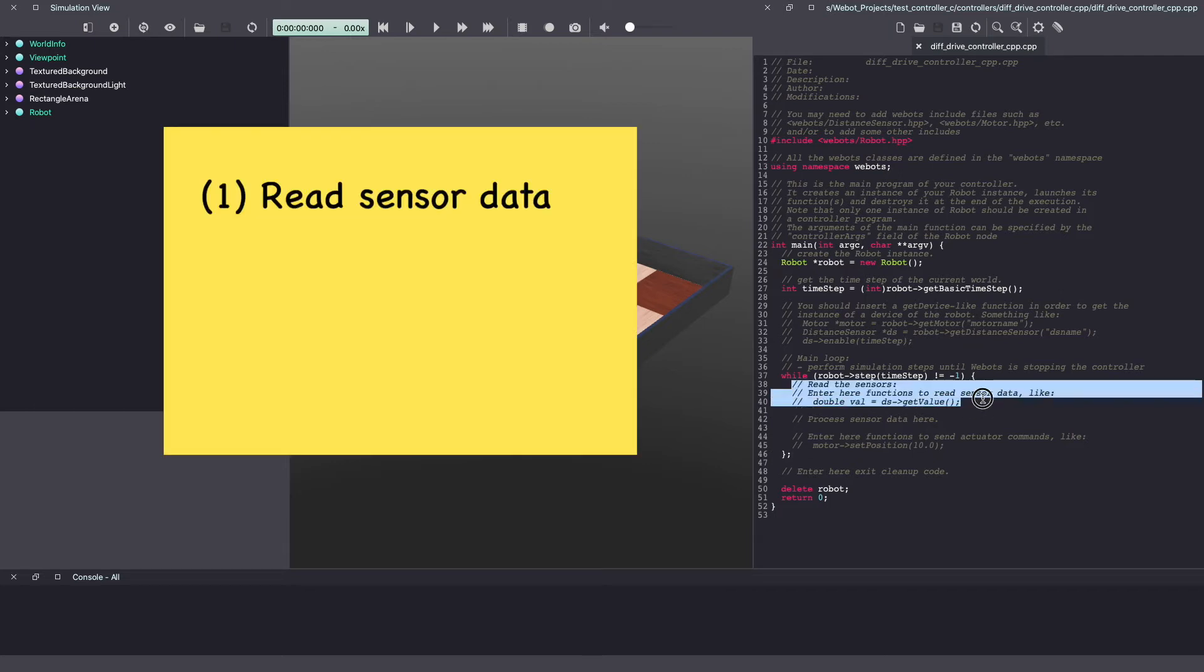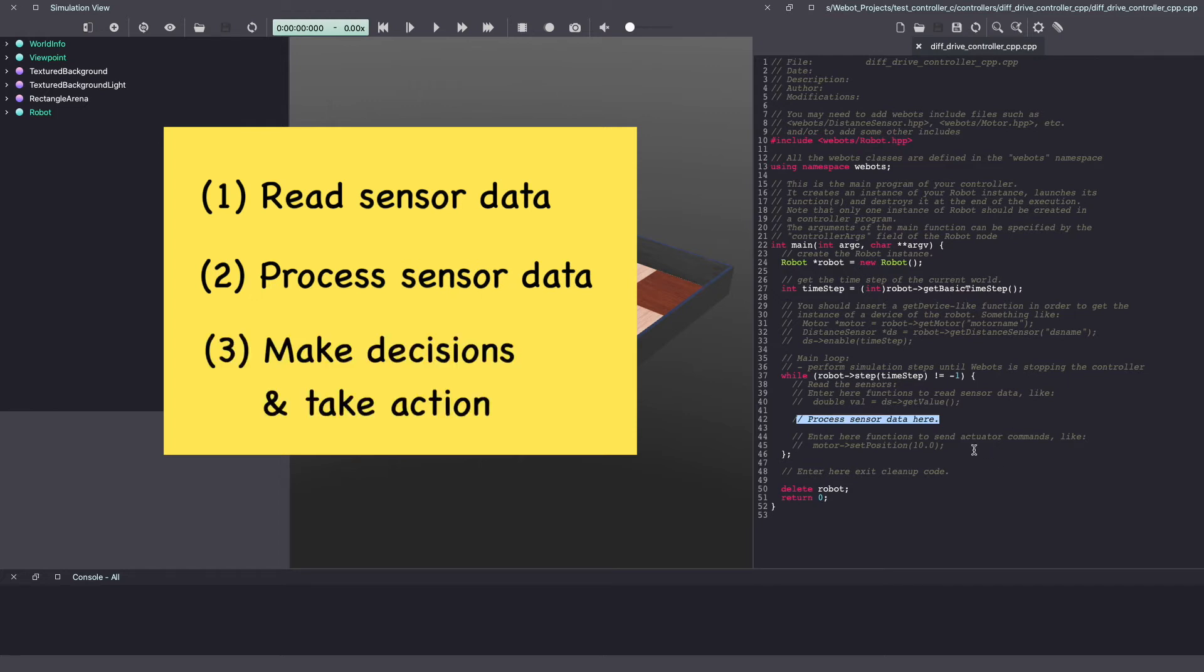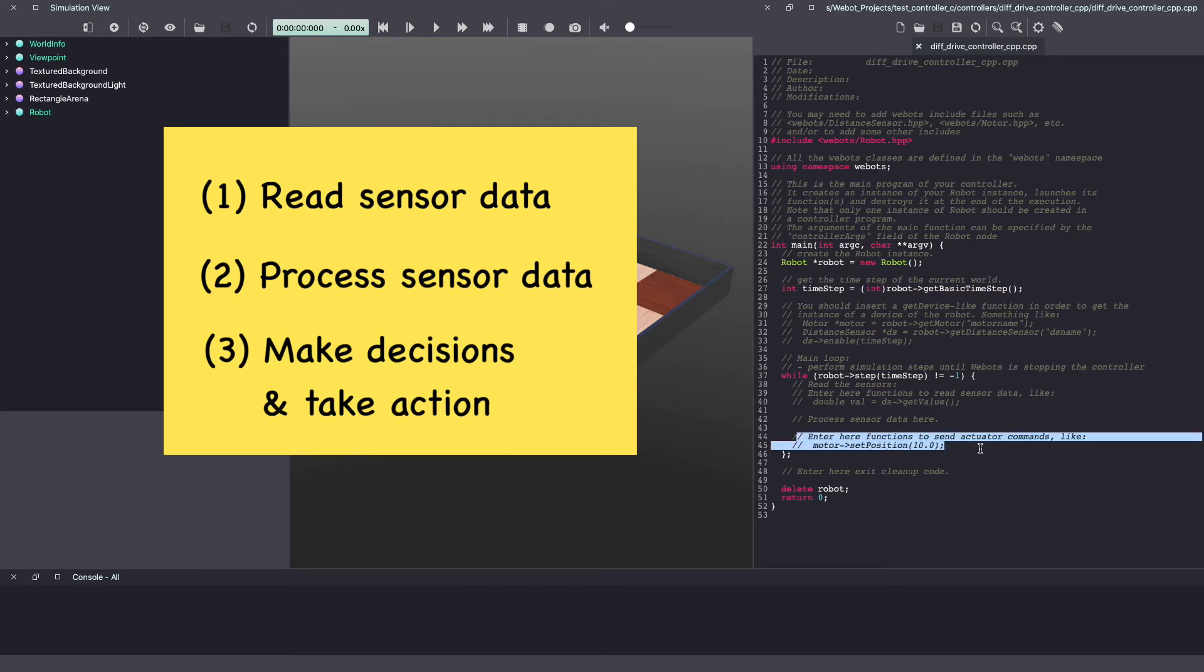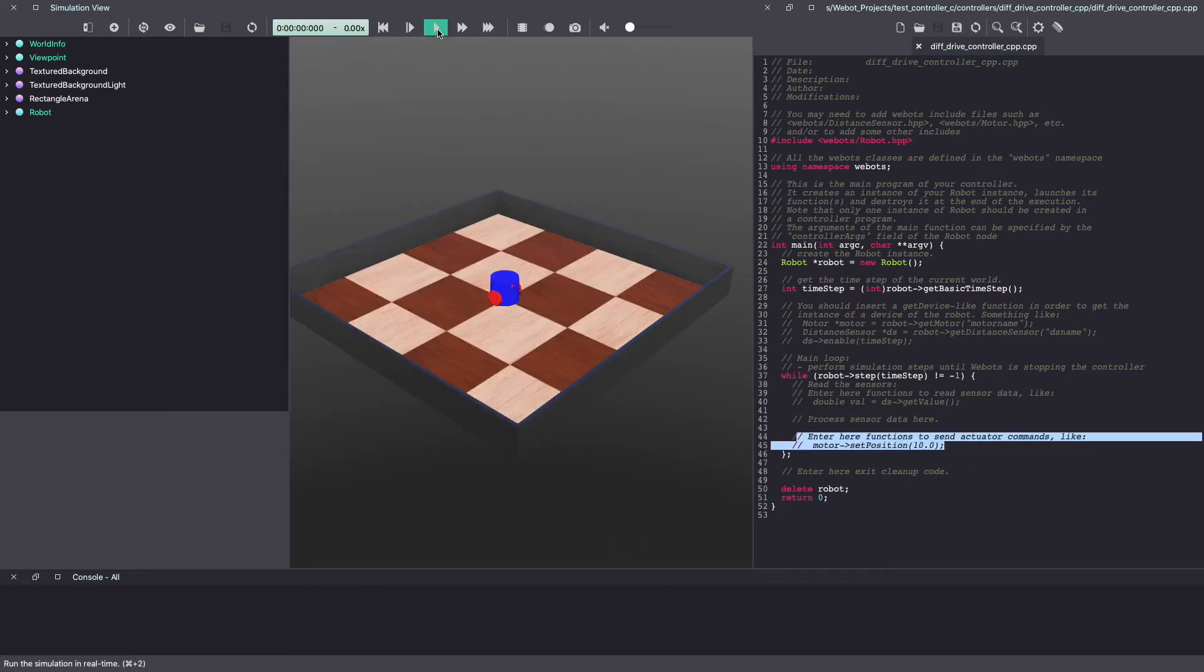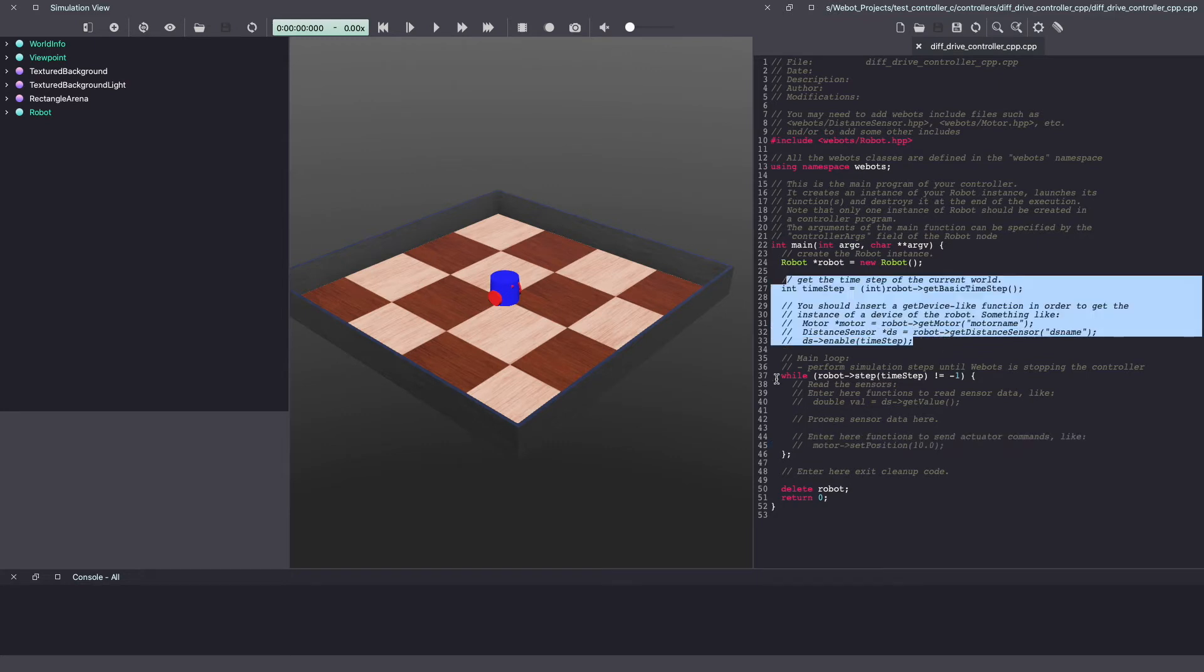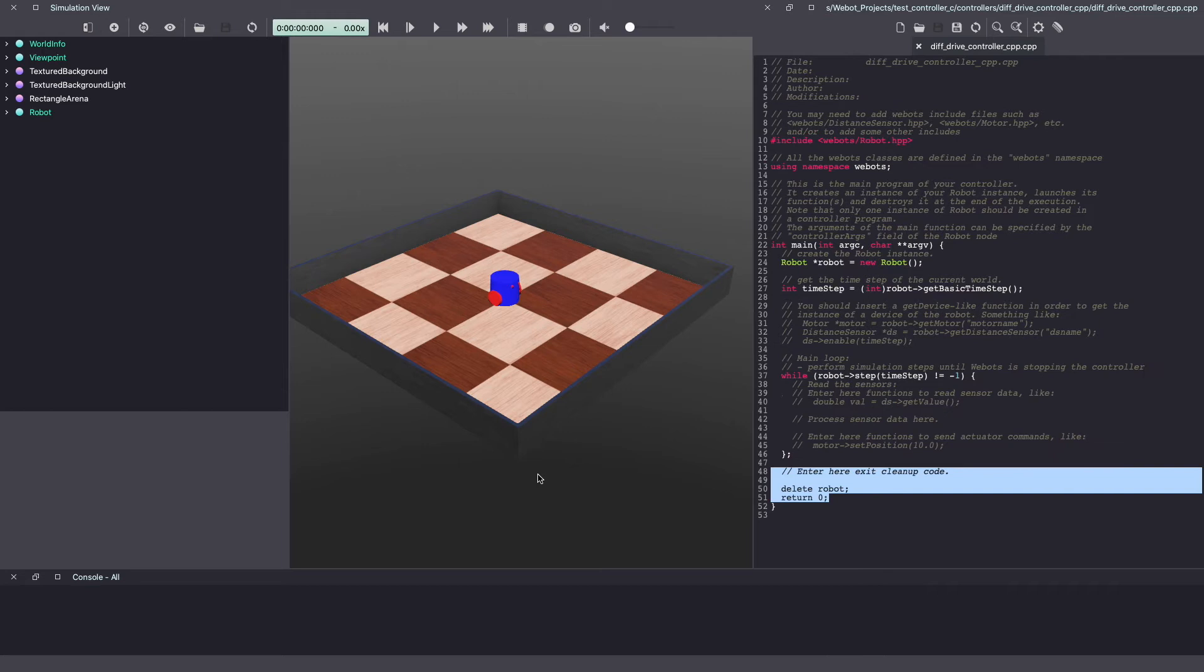The first is to read sensor data. Second is to process that sensor data and make decisions such as driving the motor. In this particular Webots project, we are simply going to be working with motors. So we'll initialize our motors and then drive them in the main loop. In Webots, when you play your simulation, this initialization is done once. And this while loop continues to run over and over again. And once you stop simulation, it exits the while loop, does the code cleanup, and then closes the program.